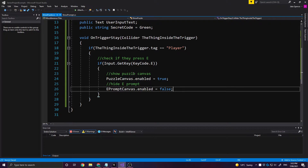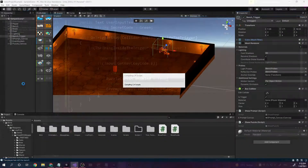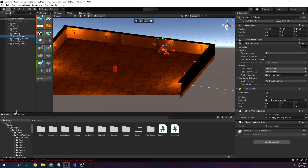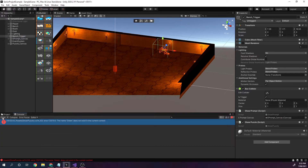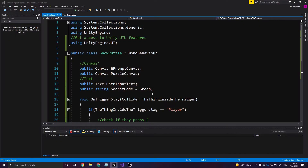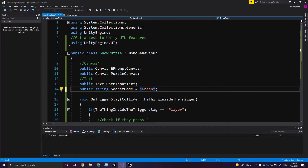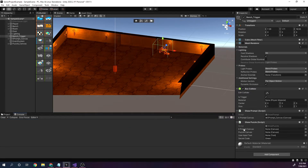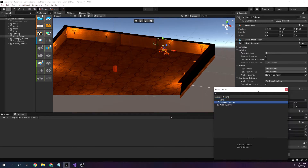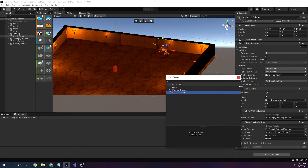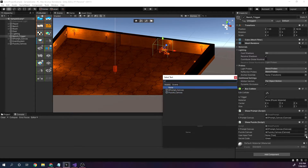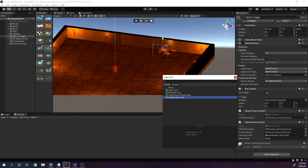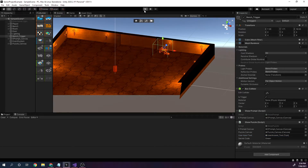Pretty straightforward. This should function as expected, but we need to set up a couple of things back in Unity. Back in Unity, the bench trigger — oh, there's an error: 'the name green doesn't exist in the current context.' Small error around the string, we just need to put some quotation marks. Save that and jump back to Unity. It's asking for a few things: the E prompt canvas, the puzzle canvas, and the user input text comes from the user_answer_text value.